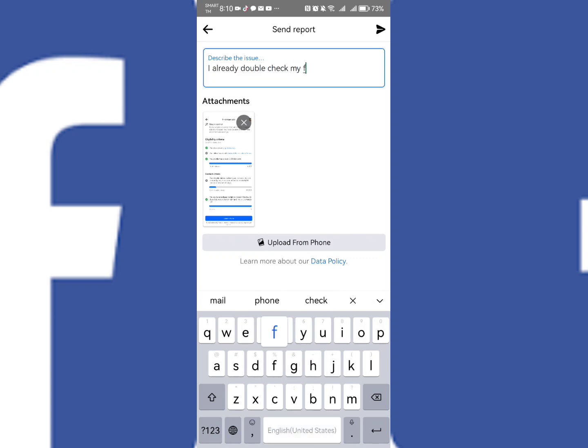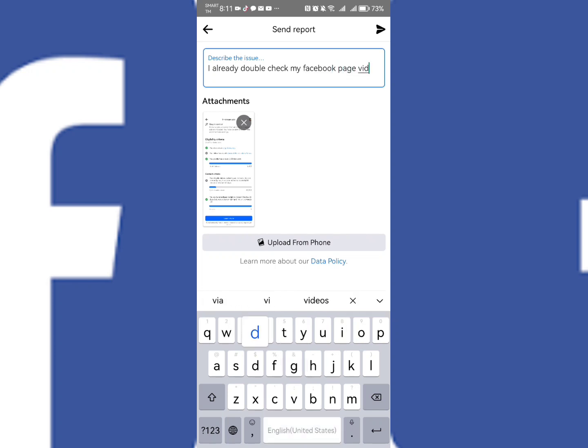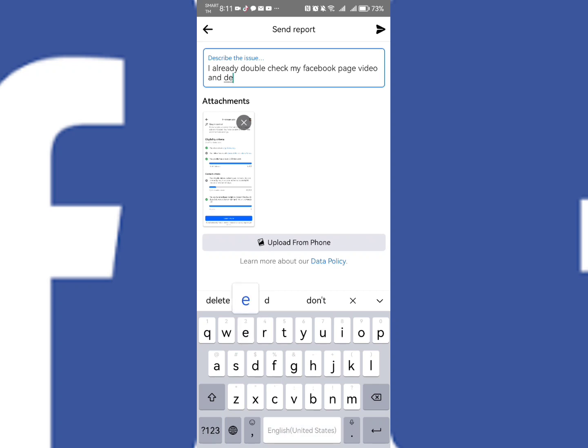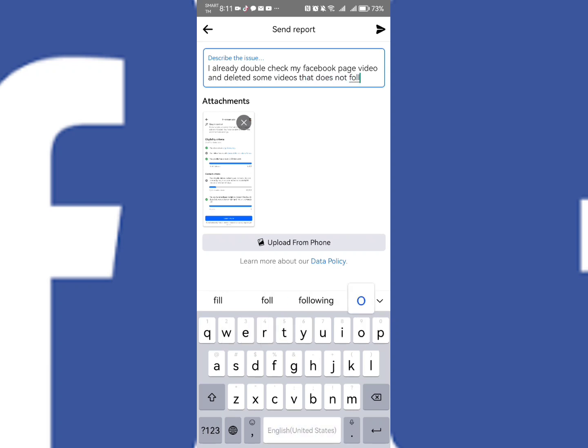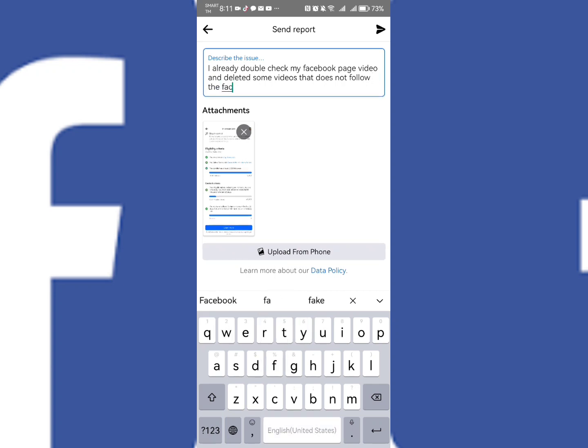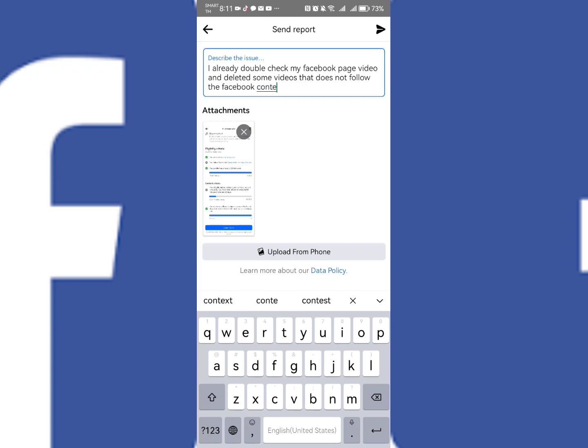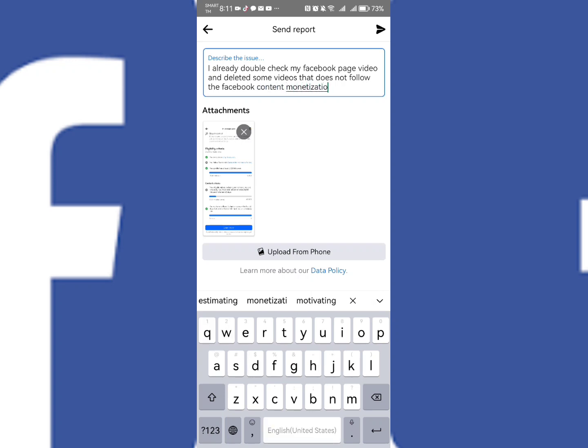So I already double checked my Facebook page video and deleted all the videos or some videos that does not follow the Facebook content monetization policies. Okay, so basically you're simply sending report to the Meta in order to help you reach the eligibility criteria on this part.